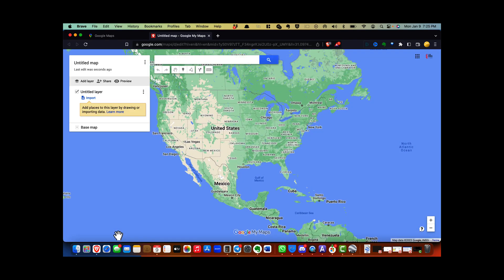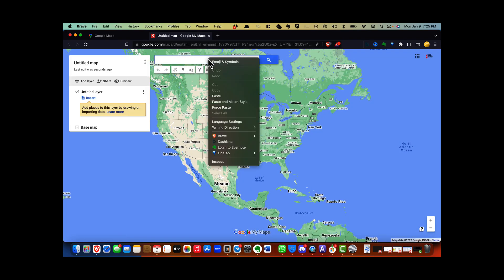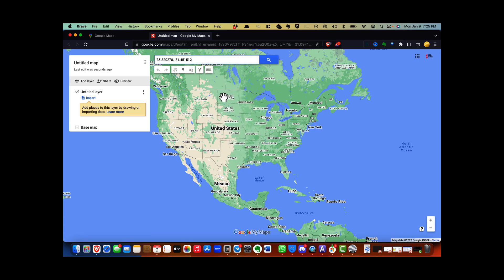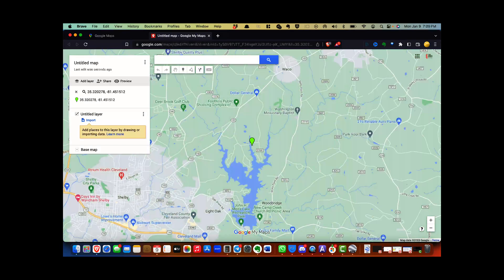Step 3: click on Maps and then click 'Create Map.' This will open a new tab with a tool called Google My Maps. Step 4: copy the address or GPS coordinates into the search window of Google My Maps and hit Enter.